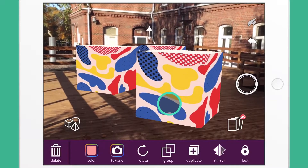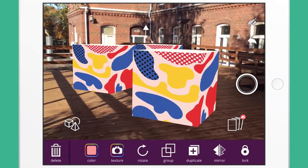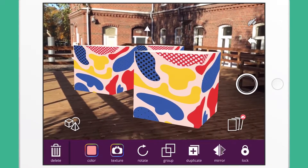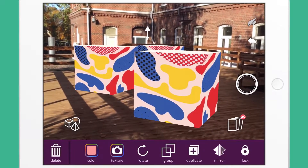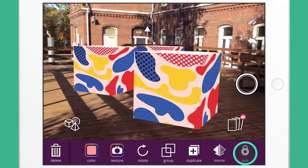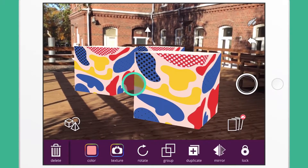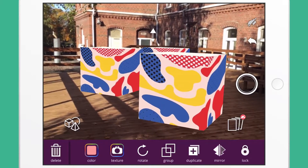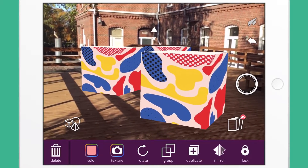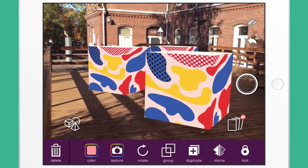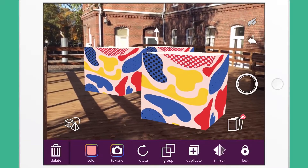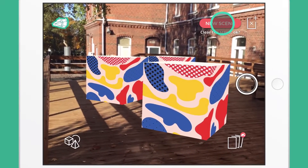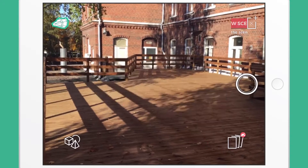Finally, if you want models to stay in place, you can have them locked by tapping the lock icon. Now the design cannot be moved. However, if you wish to start a new design, you can erase all the models by tapping the new scene button on the top right.